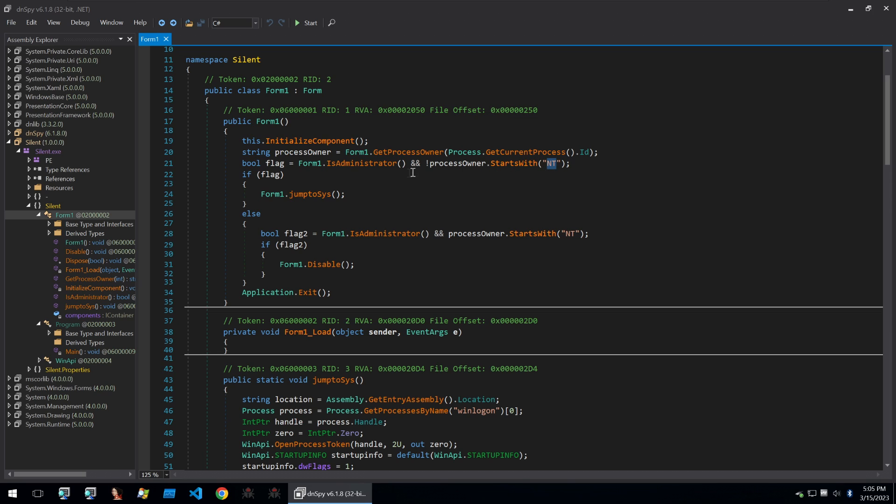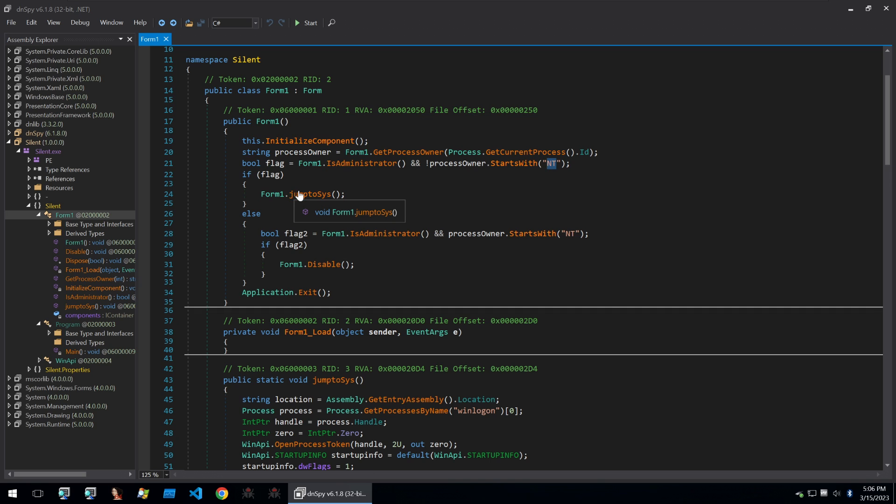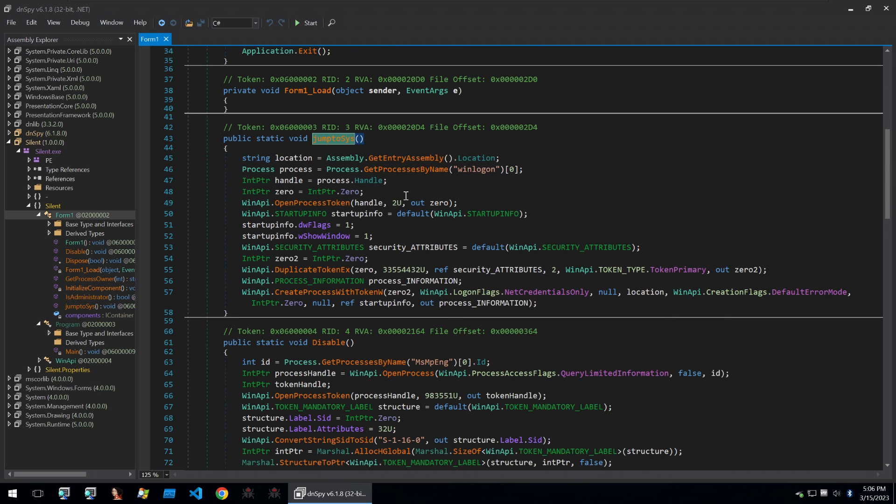So what it's fundamentally doing here is checking whether it has privileges to try and attempt to disable Windows Defender. And if it doesn't then it's going to elevate privileges by calling this jumpToSys function and this is the first of the two functions that are really what make up the meat of this binary.